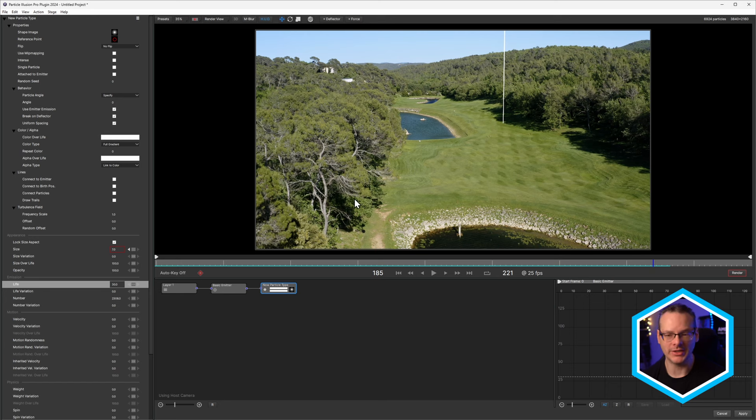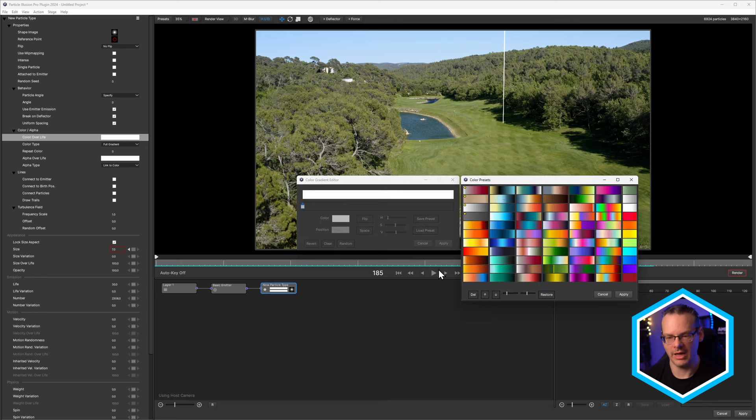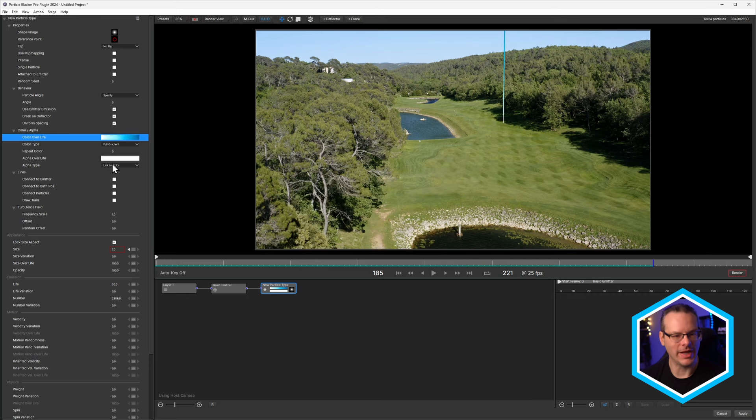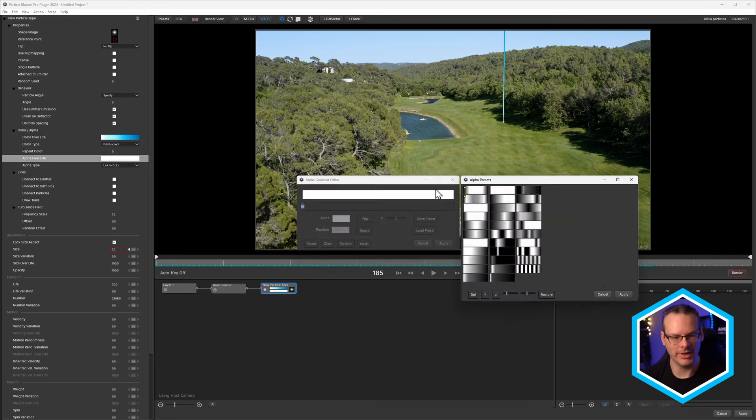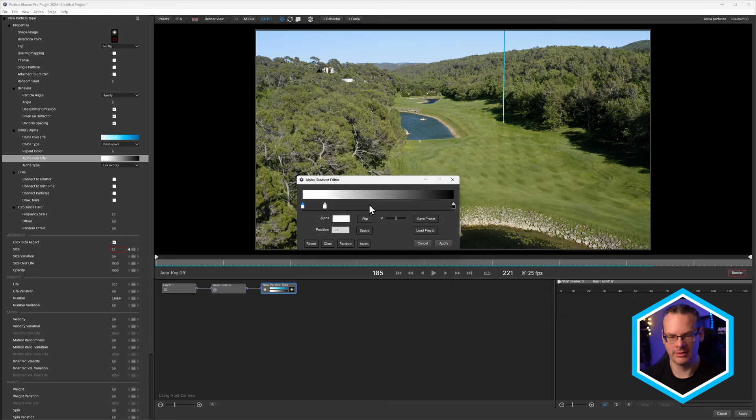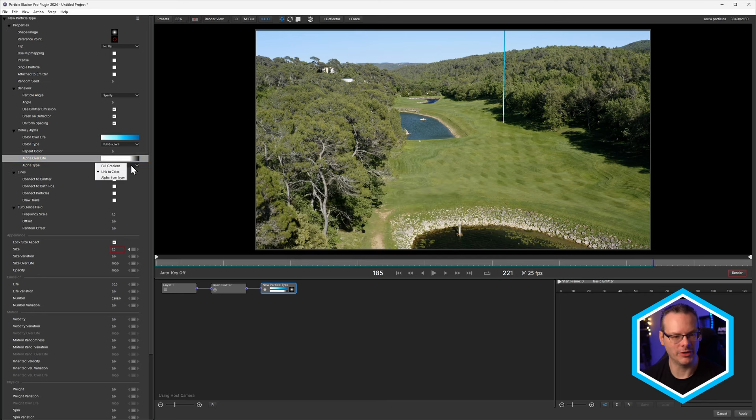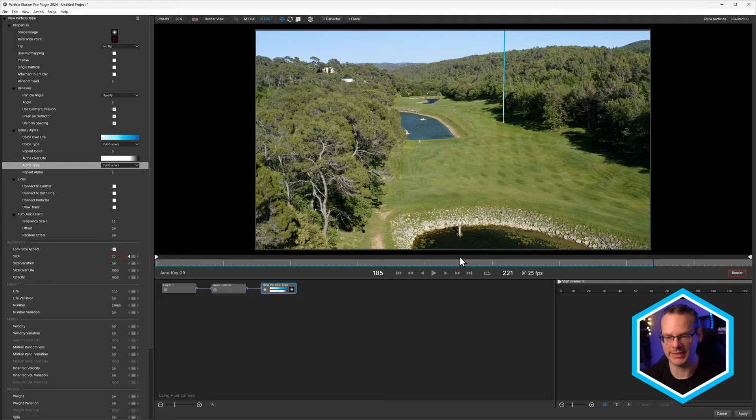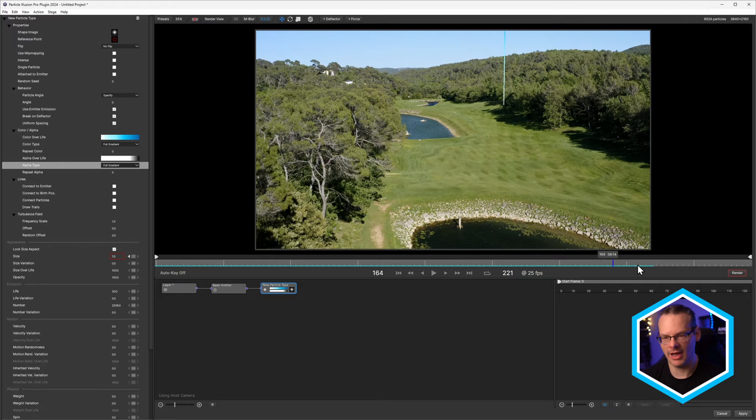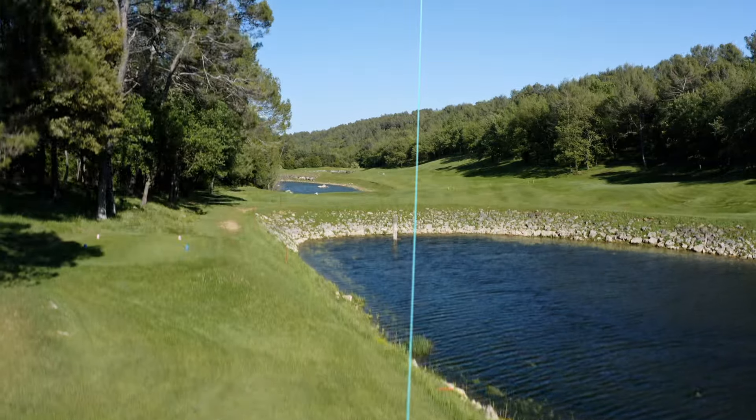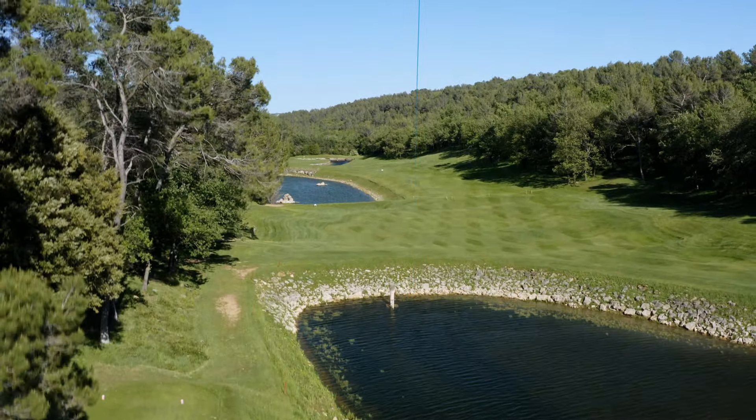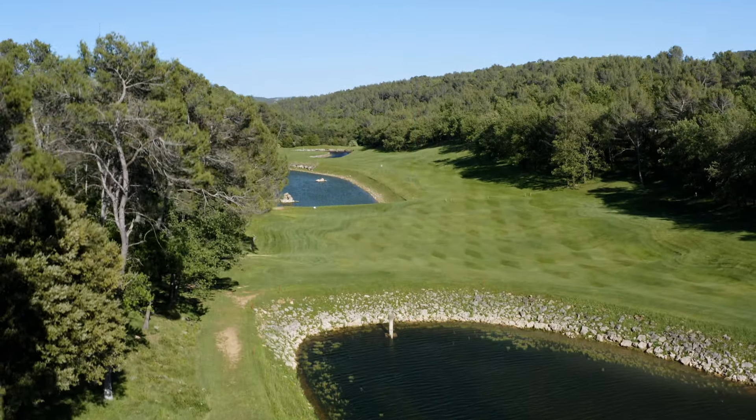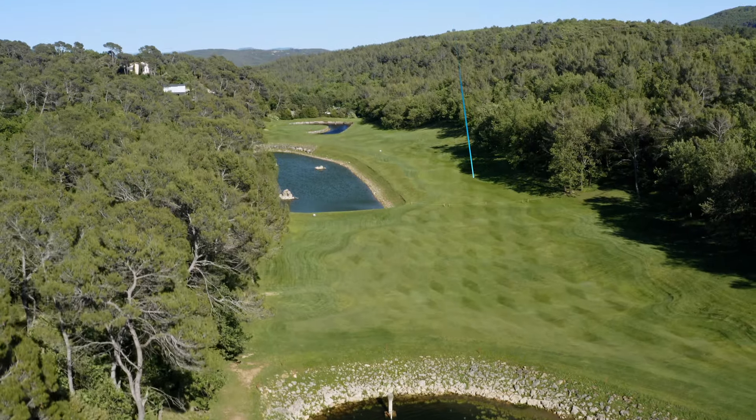And if you want to change the color, all we need to do is change the color over here, color over life. Let's load in the preset. Yeah, maybe that one. That's good. And we'll fade this out with the alpha over life as well. Let's load in the preset here. Let's just have it fading over time. There we go. And we'll change that from linked color to full gradients. Now this is going to be fading up and down. Boom. Okay. So that's really basically it. What we need to do now is go back into After Effects. I hit apply, and we're going to tweak up that path.